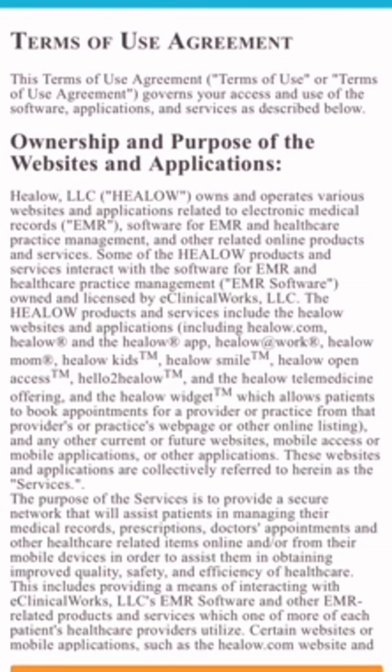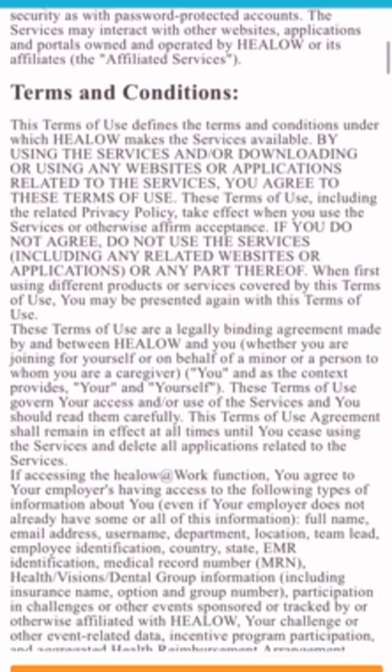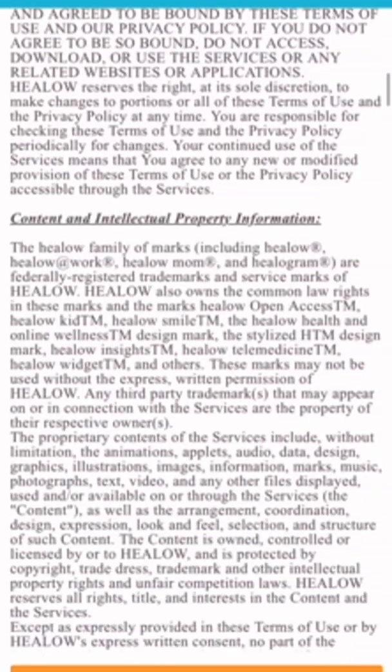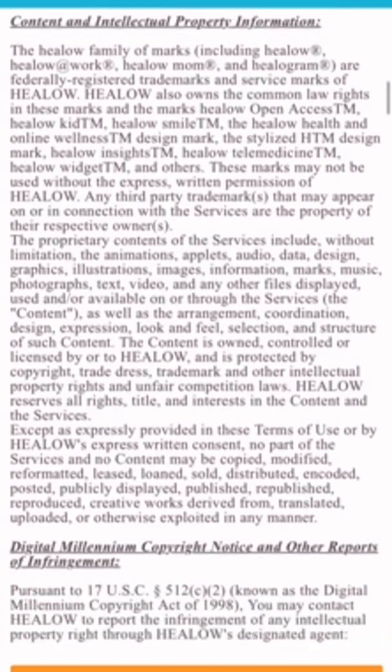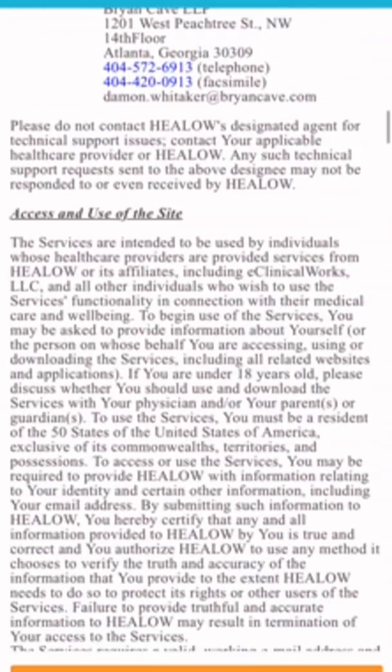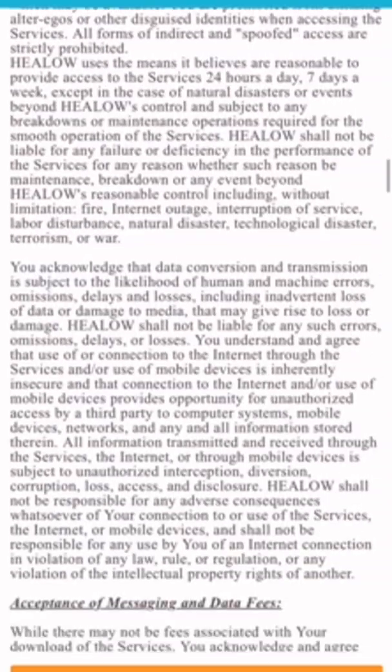Then you'll be presented with agreeing to the Helo app, and it's a pretty lengthy terms and conditions, as you can see indicated by the scroll bar on the right.